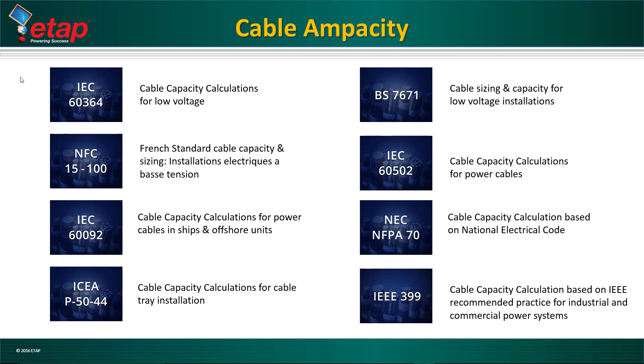The list of standards includes IEC-60364, BS-7671, NFC-15-100, and these standards are for low voltage. ETAP also includes other ampacity calculations for medium and high voltage as well.